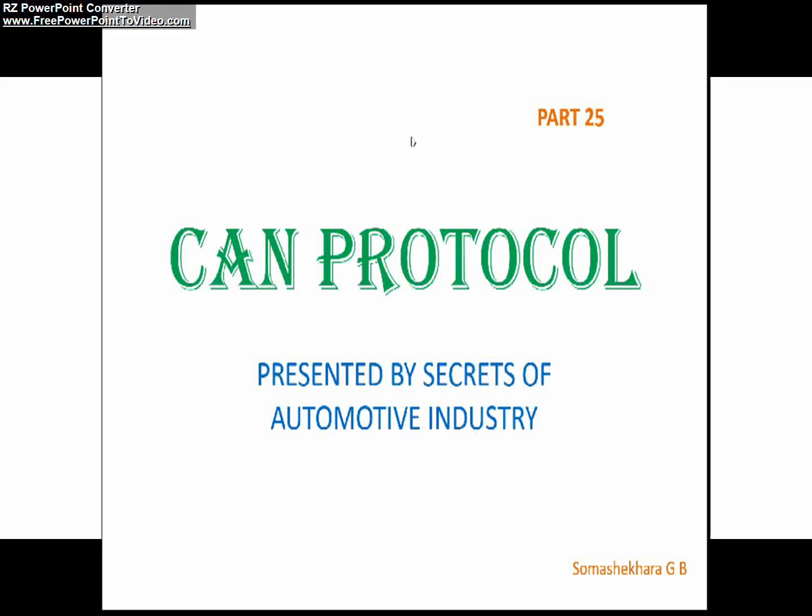Hello friends, once again welcome back to the Automotive Basic Session. I am Someshekar and back with the bit shortening concept of the CAN protocol.